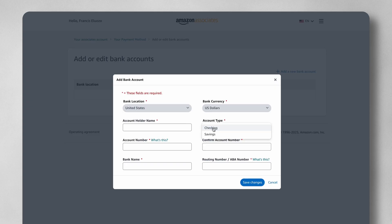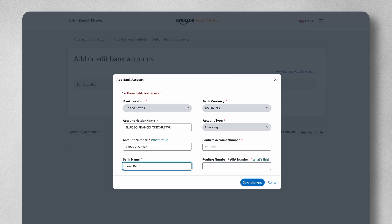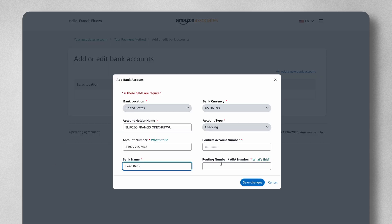For the purpose of this video, I'm going to link my Clever USD account. I'll copy the account details, enter my bank name, and the account type is checking. I'll enter the bank account number from Clever and then enter it twice to confirm. I enter the bank name, which is Lead, and then also input the routing number.